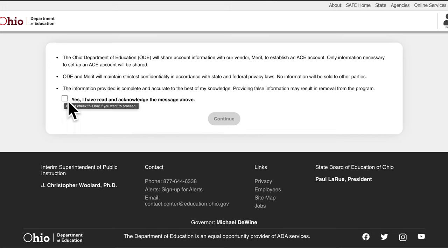Please read and review the message. Click on the box to acknowledge that you have read and confirmed the message. Then click Continue.